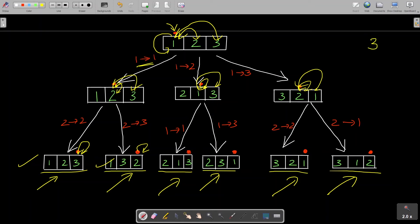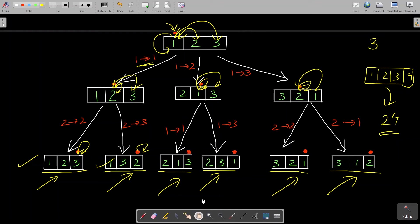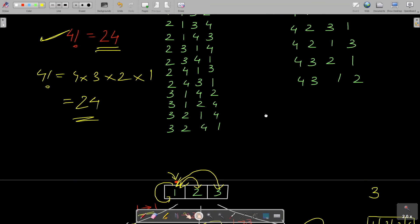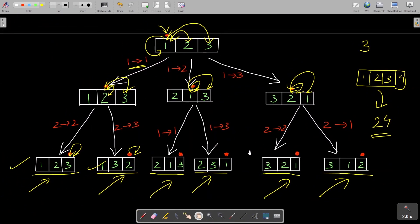This completes the recursion tree for 3 elements. To test your understanding, try building the same tree for a 4-element array. If you get 24 permutations matching the ones shown earlier, you've correctly understood the recursion tree and can proceed to writing the code.